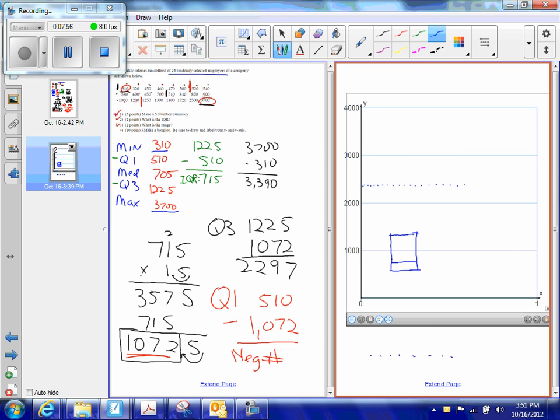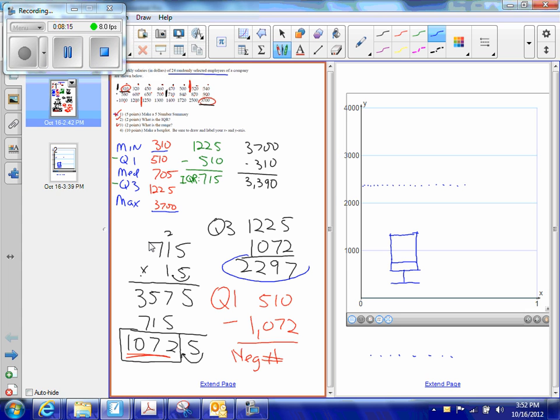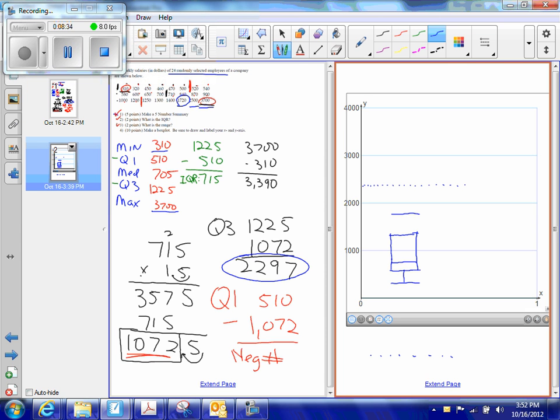So my lowest value that is still within the fences is 310. I'm going to say that looks like it's about right here. So I draw one whisker. I connect it like that. And then, my highest value that is still within my fence of 2297. Well, let's see here. I had 3700, that's higher. And 2500, that's higher. Looks like 1720 is the highest value that is still within my fences. So I would say that's probably right about here. So I draw that whisker. And I connect that to my box plot.